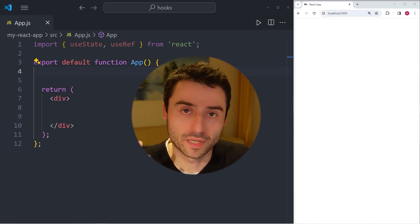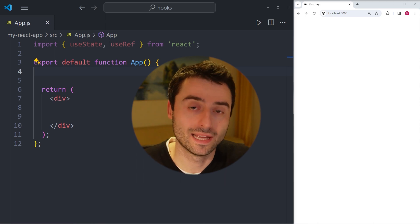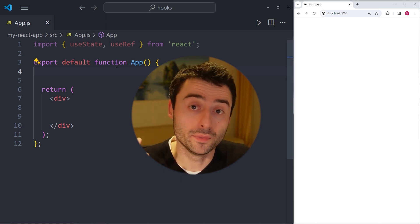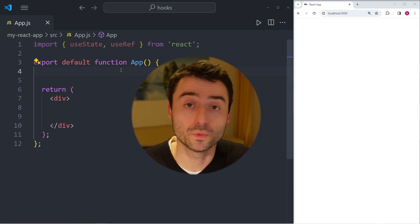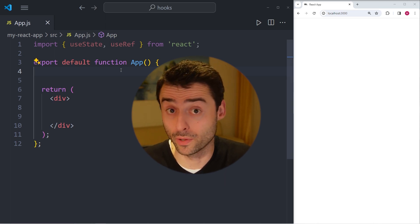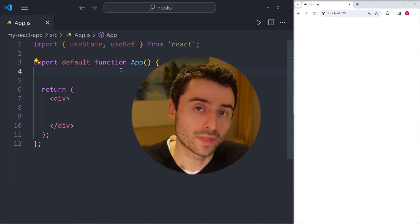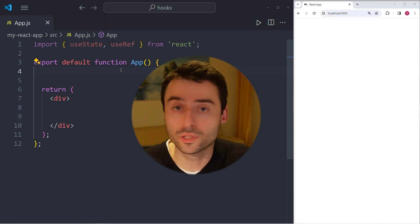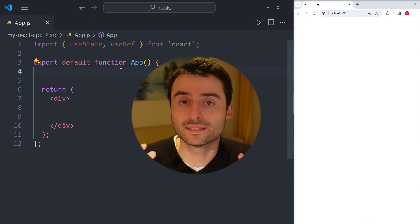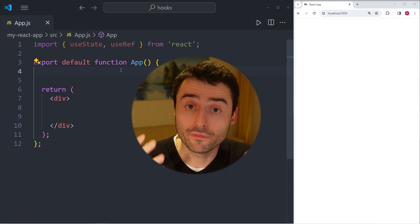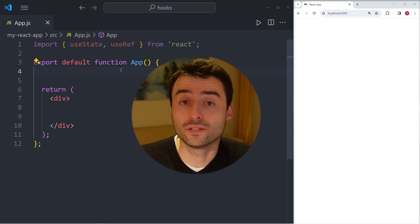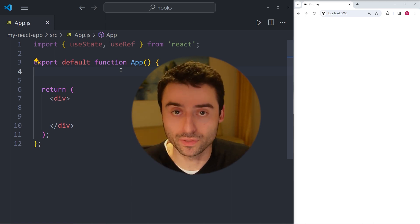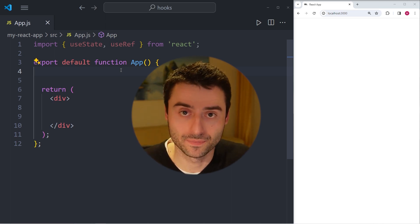UseRef is also a React hook, and it allows you to store a mutable value within your component. Now, for those of you that don't know what mutable means, it basically means you can store a value that you can change after creating it.